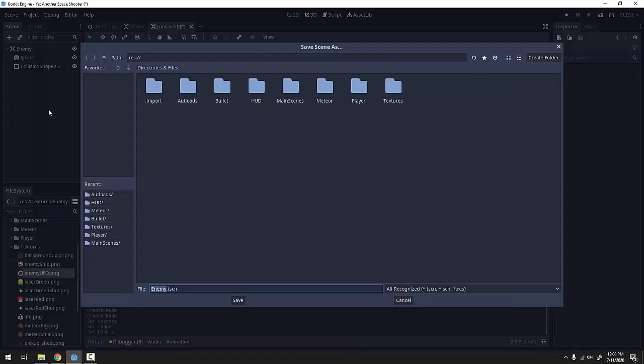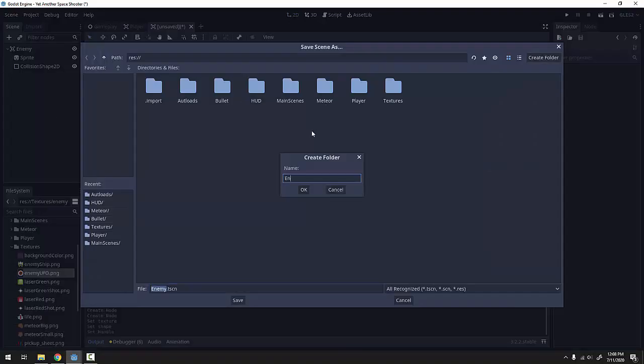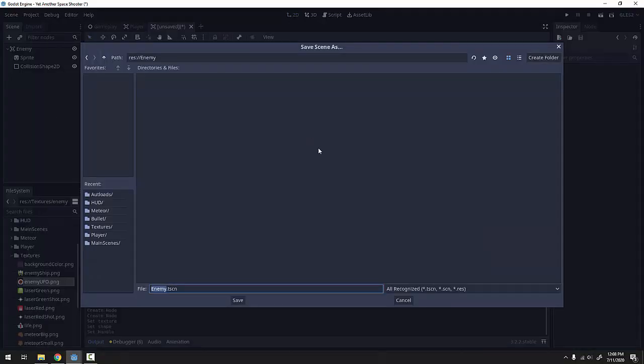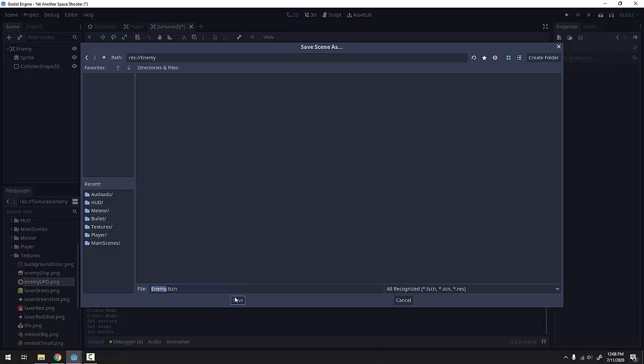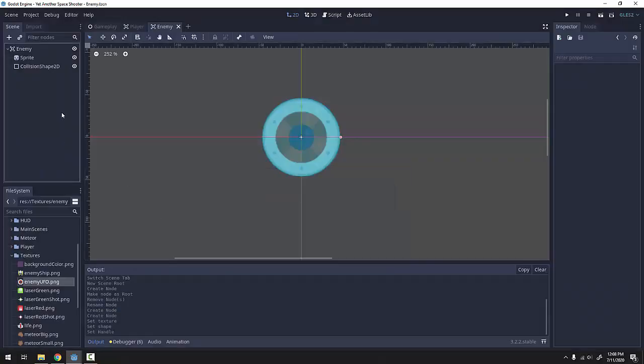I'll go ahead and save this scene. I'm going to create a new folder for enemies called Enemy and save it as Enemy.tscn. So all we have here is an Area2D and a sprite.